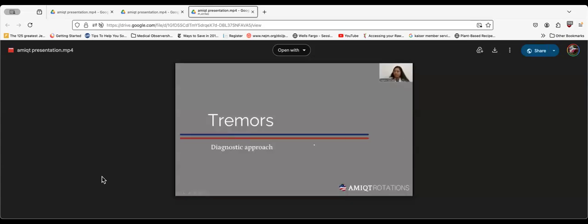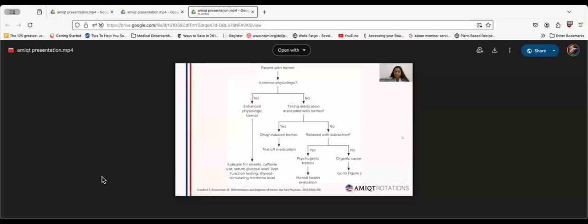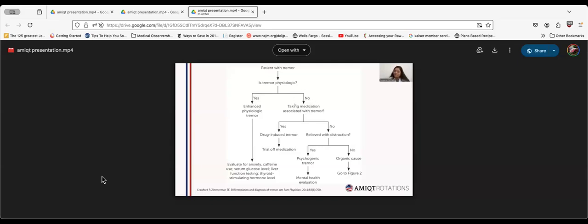Let's move on to the diagnostic approach of tremors. When a patient presents with tremor, we need to differentiate what type of tremor the patient has. If the patient has enhanced physiological tremor, test for anxiety, excessive caffeine intake, serum glucose levels, liver function testing, and thyroid function test. If the patient is taking medications associated with tremor, we can do a medication trial off and see the patient again.